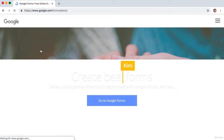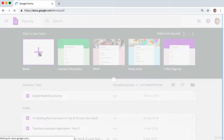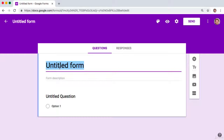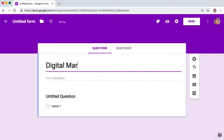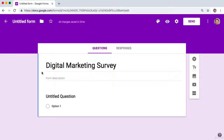Go ahead and type that into Google and click through. The next thing you want to do is click 'Create a blank survey.' This will open up and we just want to give our survey a name. I'm going to put in 'Digital Marketing Survey.' Put in your topic, product name, or service name — something simple to communicate what the survey is about.